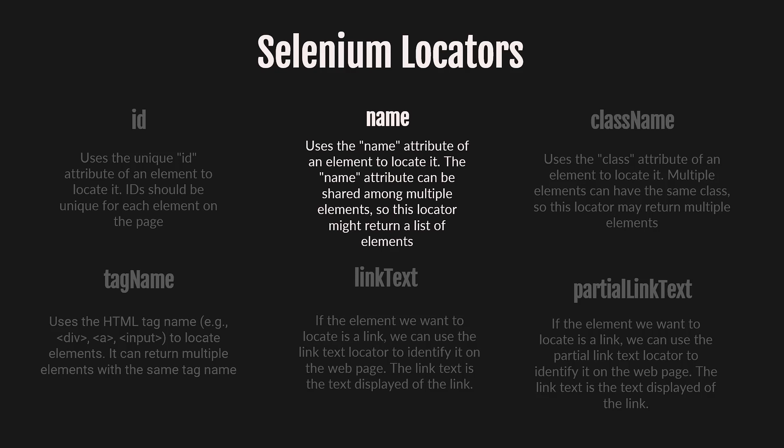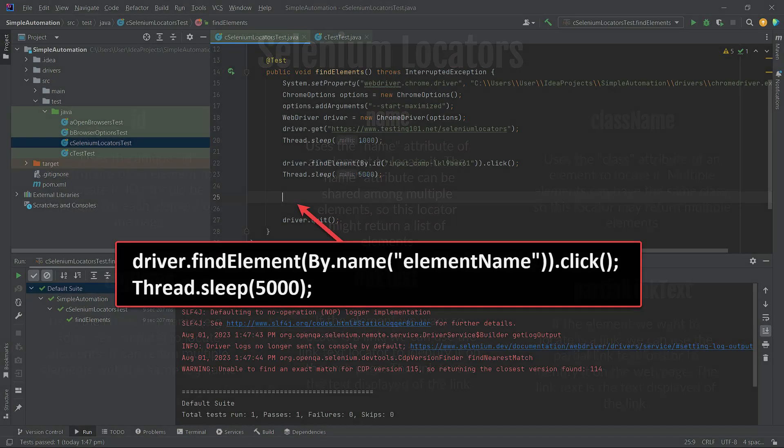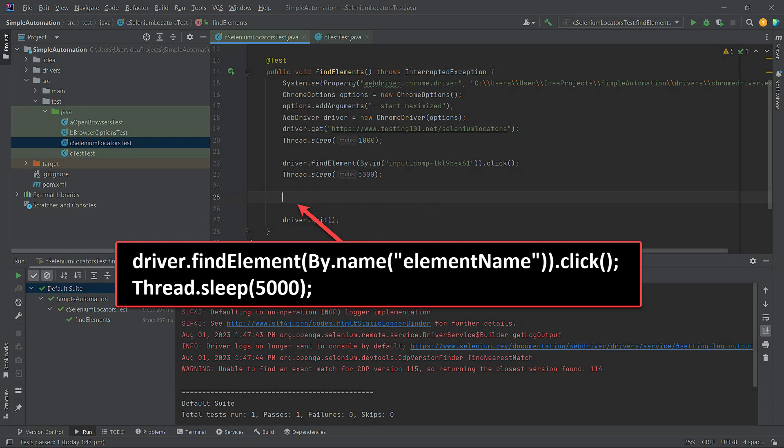However, we have designed the UI form in such a way that the elements are unique, making it easier for us to learn each locator. Now let's go to IntelliJ IDEA.